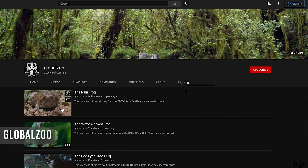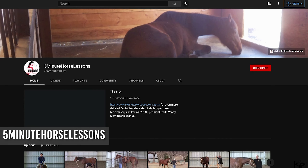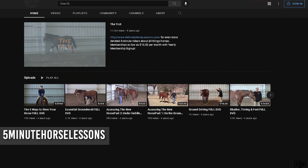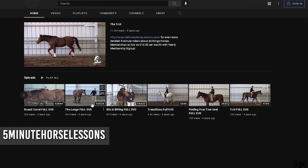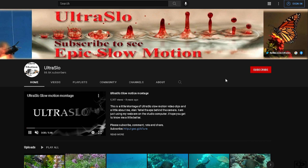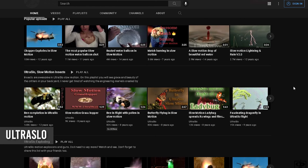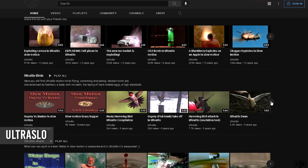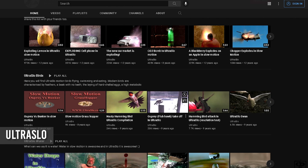Next up, I would like to mention a channel that specializes in horse references: Five Minute Horse Lessons. As the name gives away, they have a lot of reference on horses — walks, trots, runs, you can find everything. Next up, I want to mention Ultra Slow. This is a very good channel that has slow motion footage, and it's great especially for beginners who want to study movement. They have great footage of birds — I use a lot of these references when I want to study bird flying, bird liftoff and bird landing, for example.